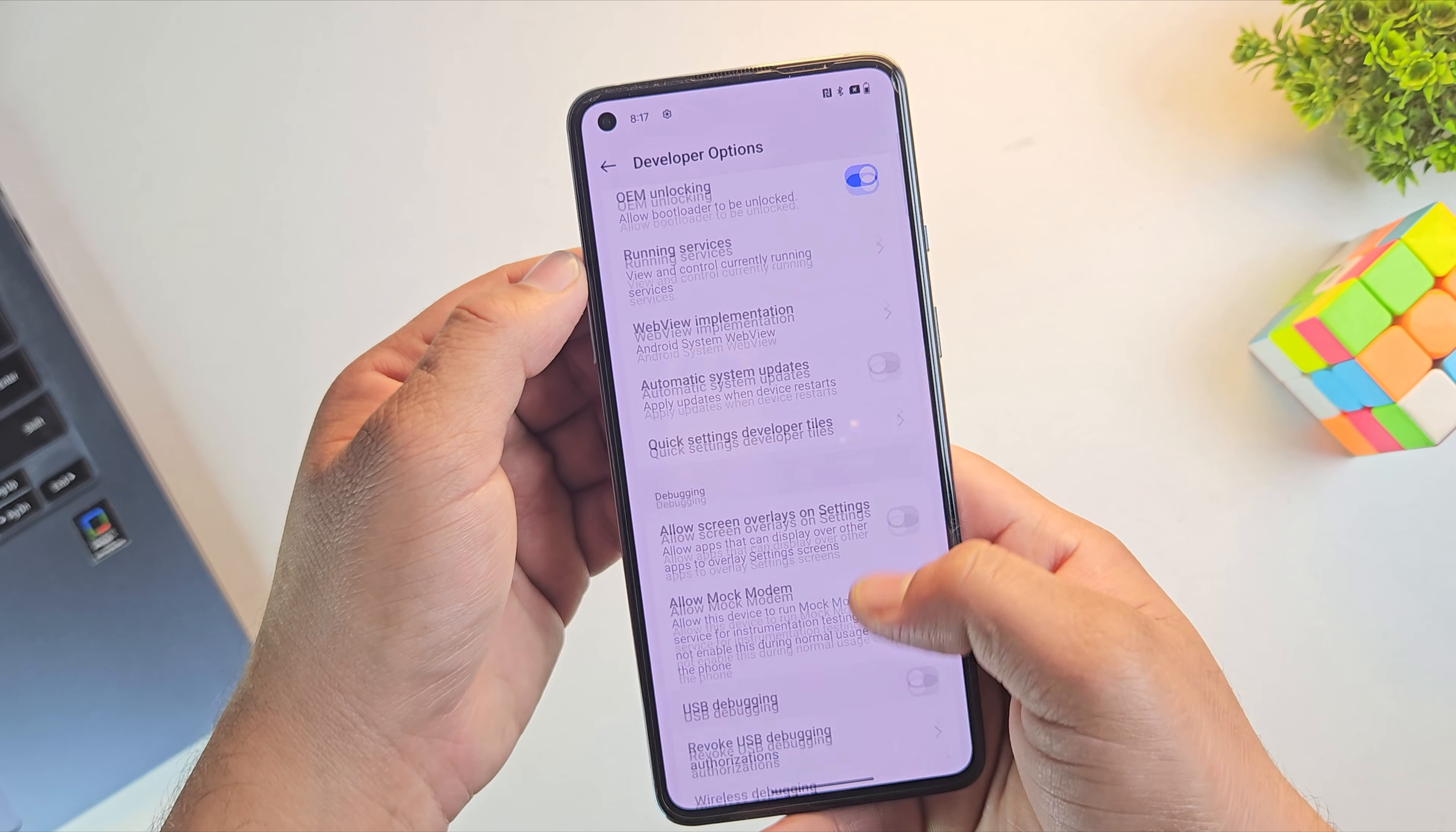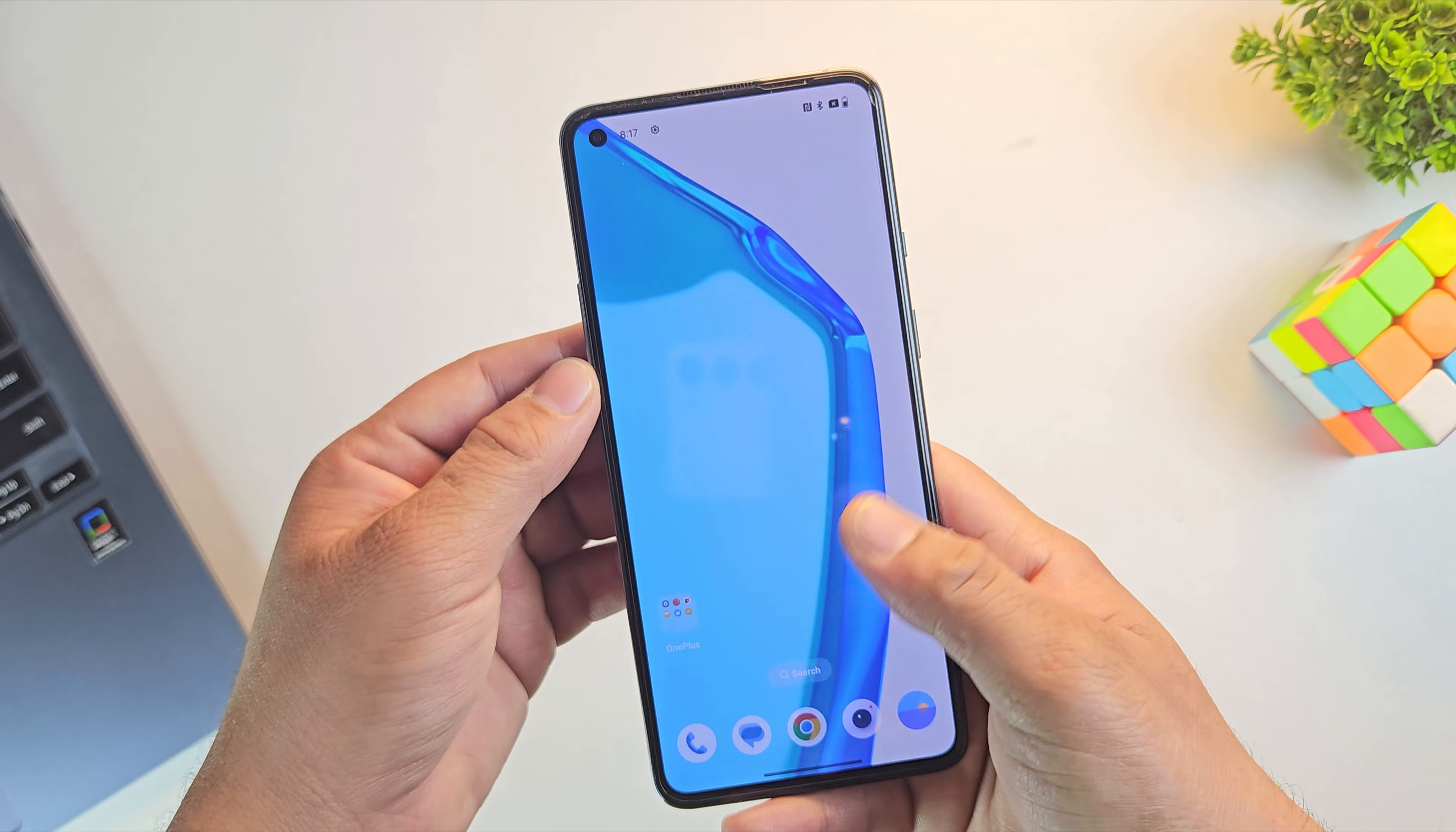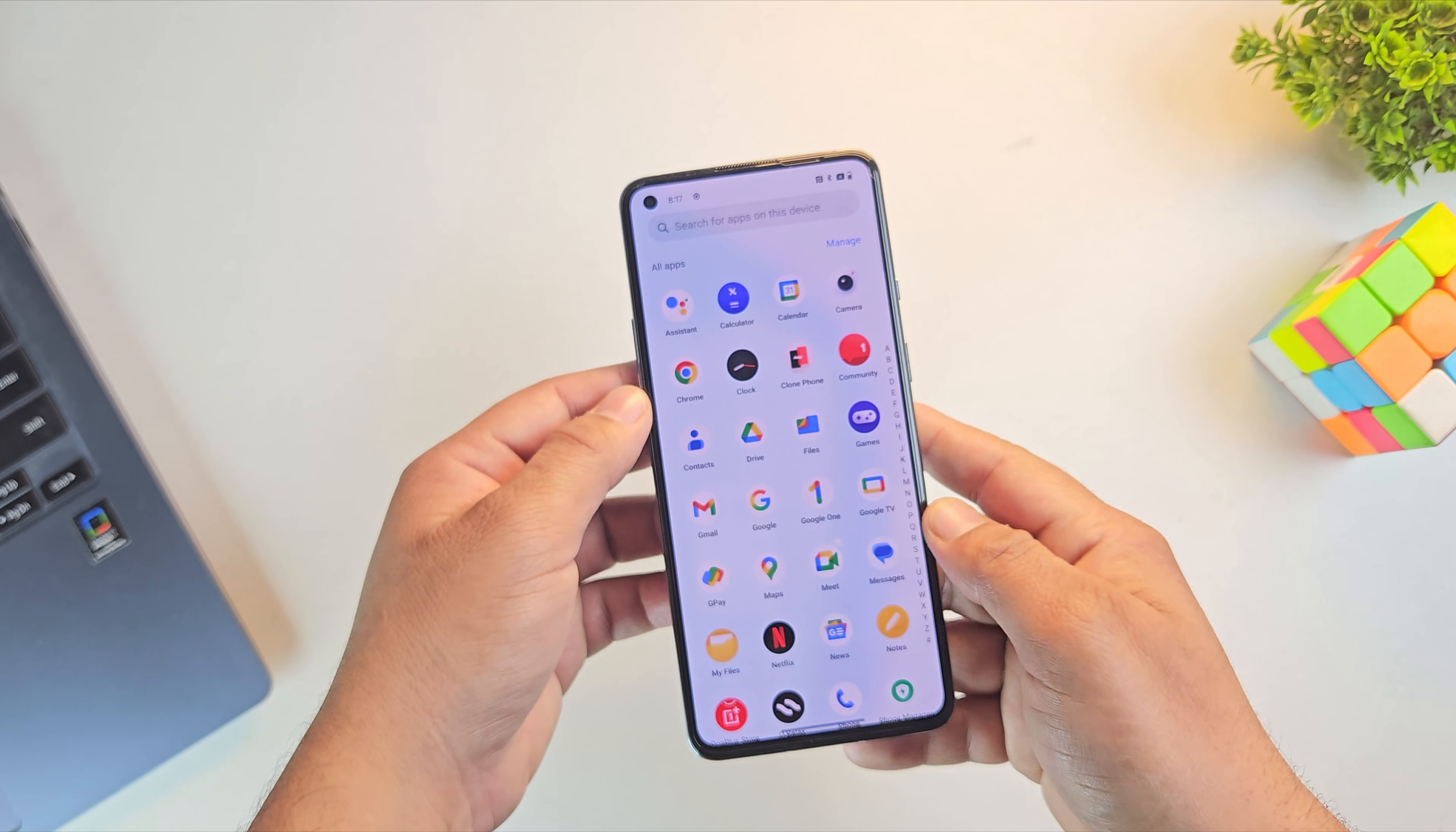After that, find USB debugging in the same menu and enable it as well. This allows your device to connect with a PC using ADB commands. Once both OEM unlocking and USB debugging are enabled, let's move to the PC screen.